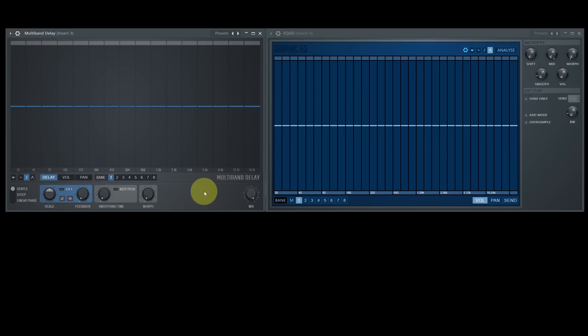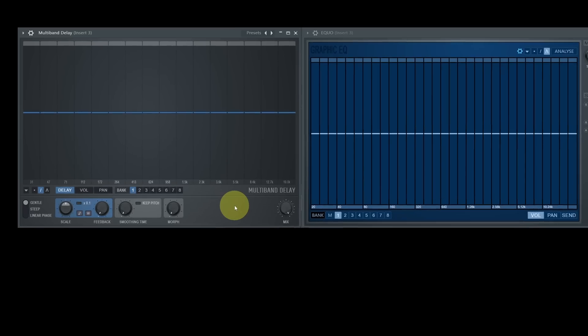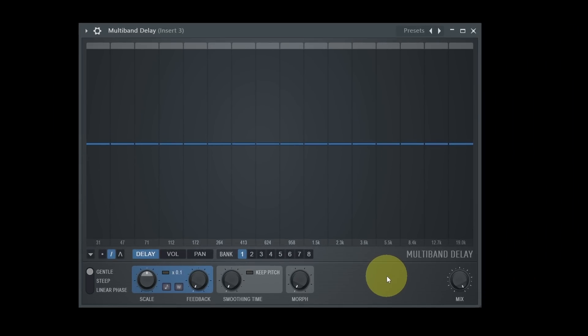Nonetheless, it's a completely different beast. Even with many similarities, EQO was more or less a standard graphical equalizer with some new ideas, while the new Multiband Delay is a great sound mangling tool which can lift your sounds into new dimensions.